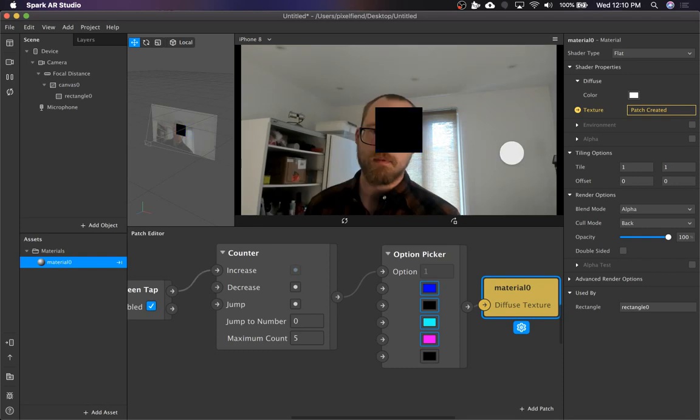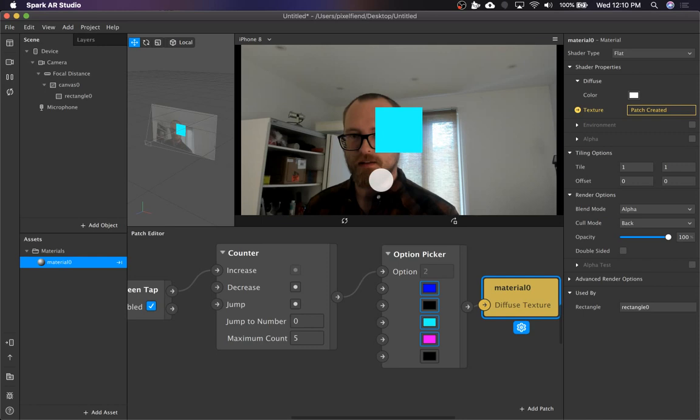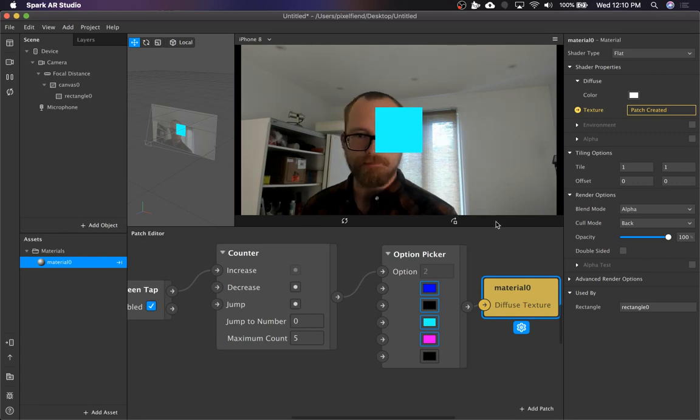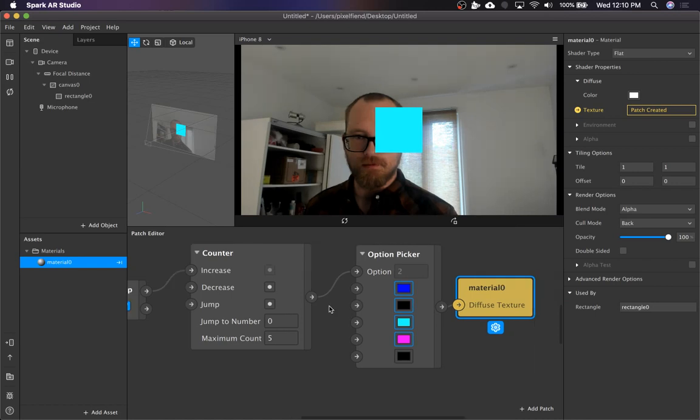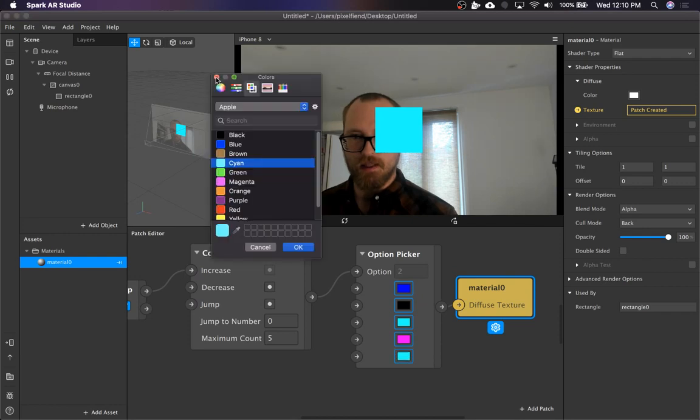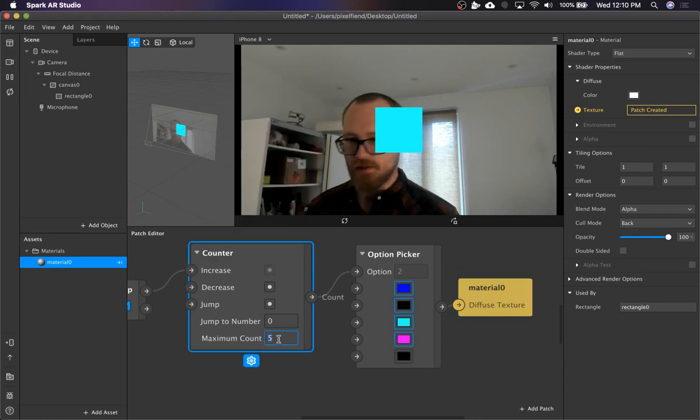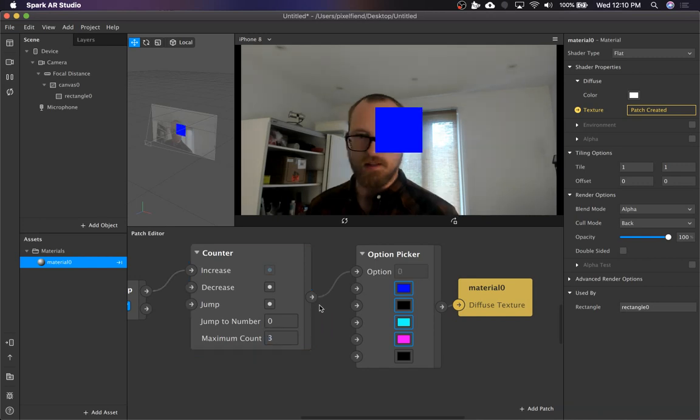So you might want to change color of like, I don't know, a lipstick or like tattoo color, something like that. So option picker is cool. You don't even have to use every single option. It could be that you just need three options. So you can say max count three and you can see now there's only, it's only using those three.